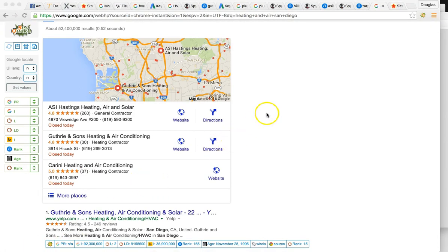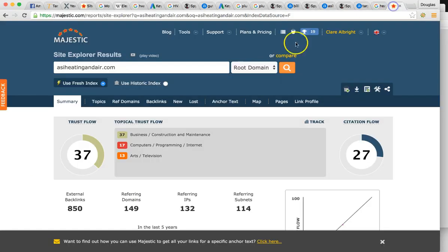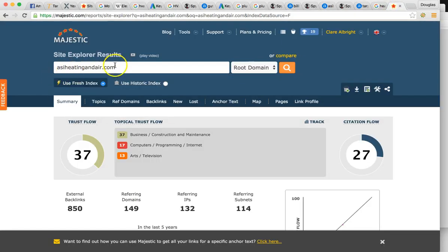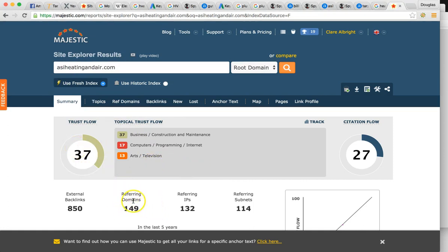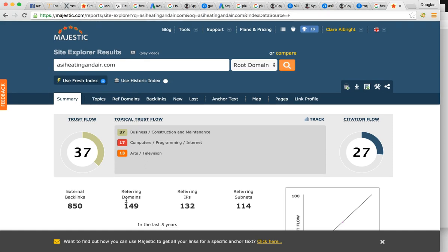I just want to show you real quick. The backlinks situation. One of your top competitors, ASI, Heating and Air. This is what his trust flow looks like. 37. Very high. Look how many backlinks he has. 850 backlinks with 149 domains on internet. That's very, very strong. So this is definitely something you're lacking in. And to get you number one, we have to get you linked to some high quality domains.